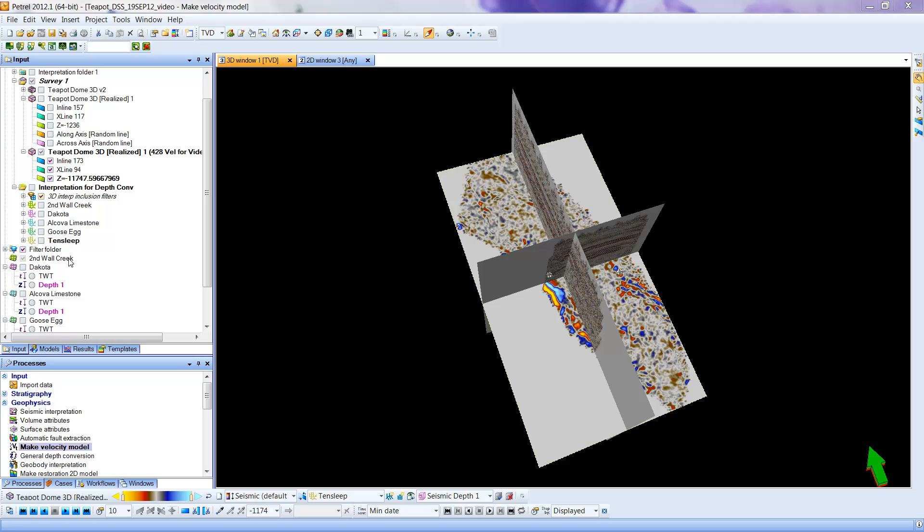Again, remember the velocity model that I'm using is artificial. I made up the velocities. So in your case, you will be using velocities from the well data that we talked about in class on the spreadsheet. I'm going to use that same velocity model again.